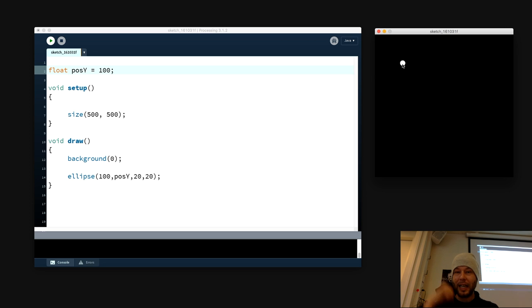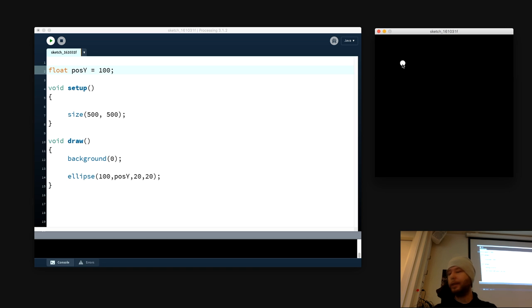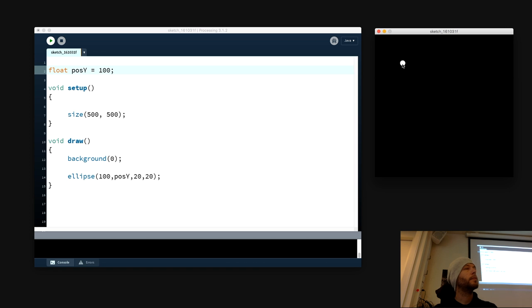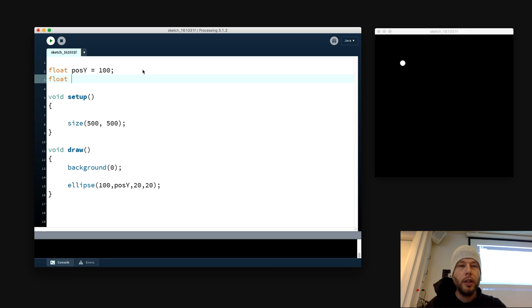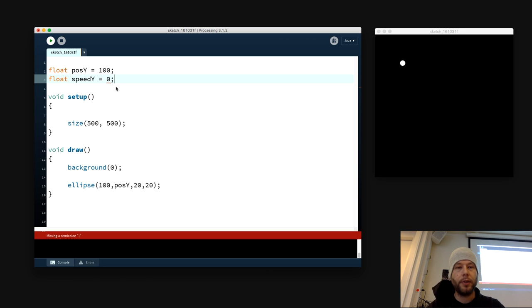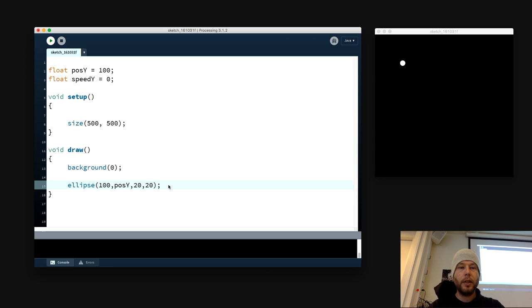The question is: how do we give gravity to it? How do we make it fall down? Any suggestions? How do we make a ball move? We need some speed to make it move. So let's make a speed_y equal to 0 to begin with.